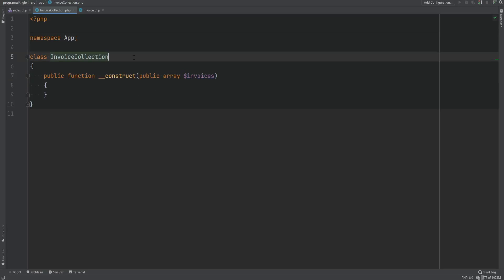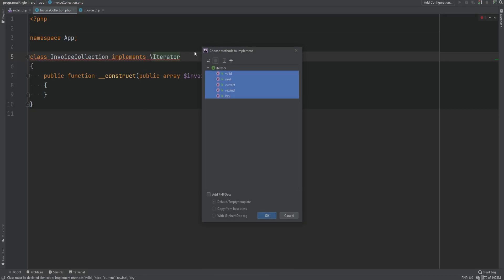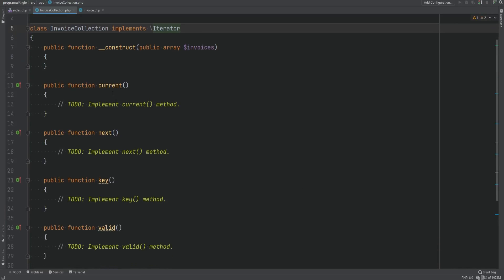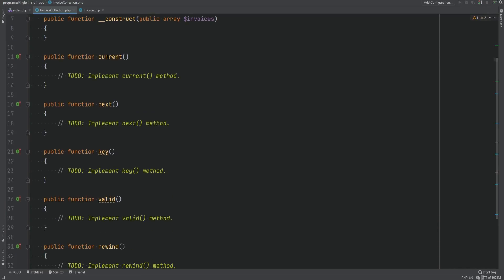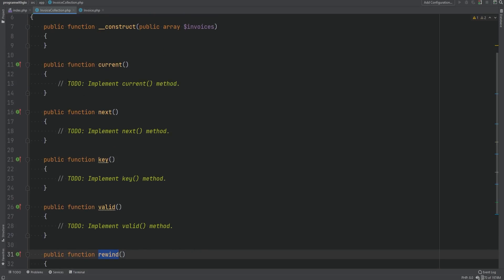What we want is that when we iterate over the collection, we iterate over the invoices property within InvoiceCollection. We can do that by implementing either the Iterator interface or the IteratorAggregate interface. Let's start with Iterator first. It has five methods we need to implement: current, next, key, valid, and rewind.